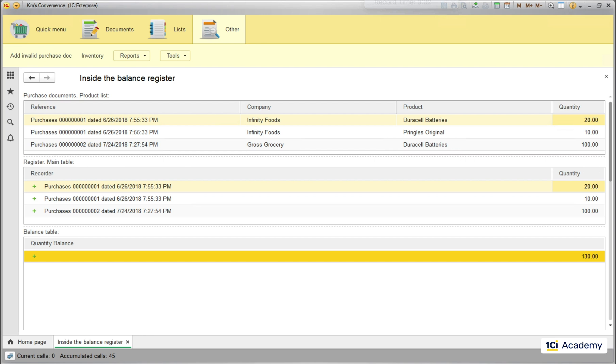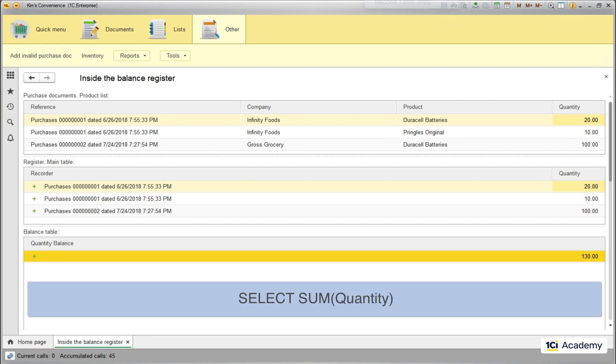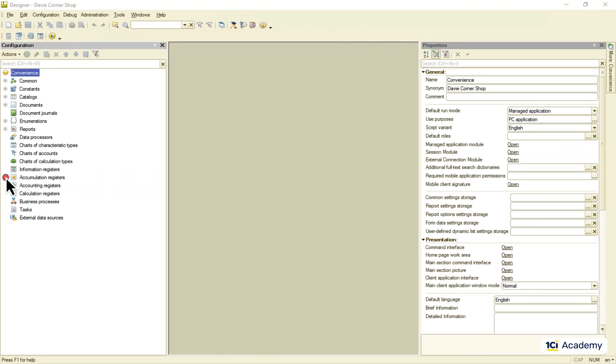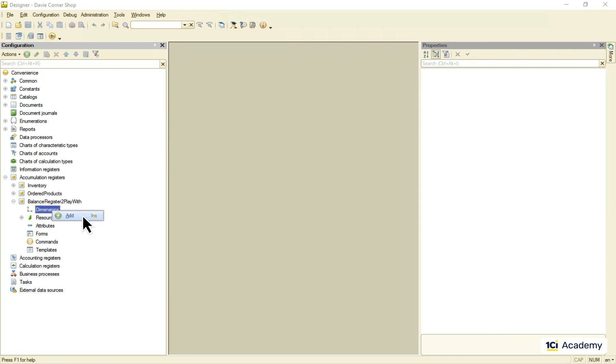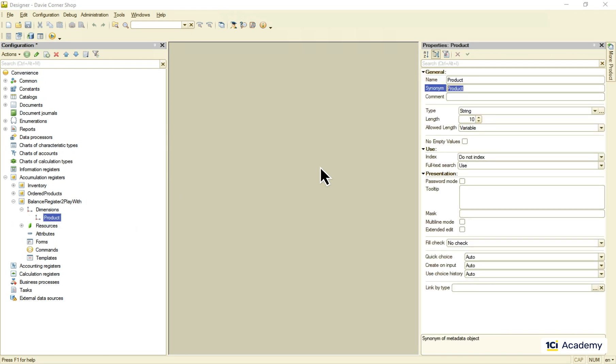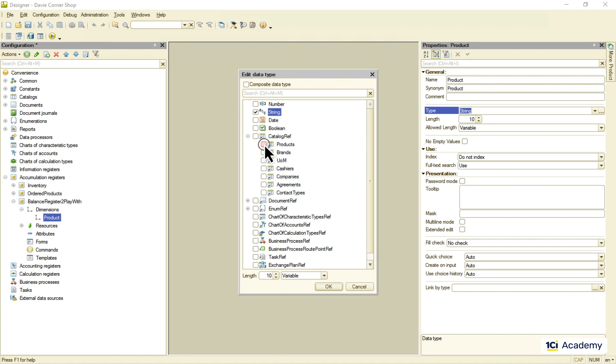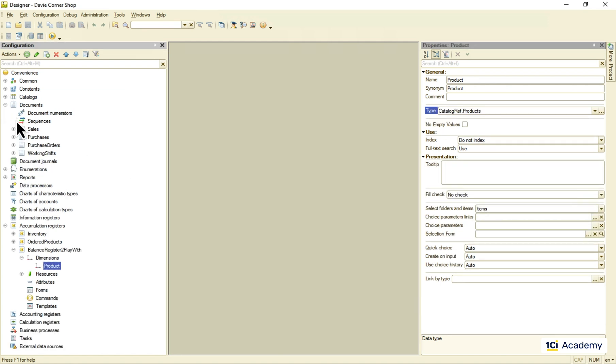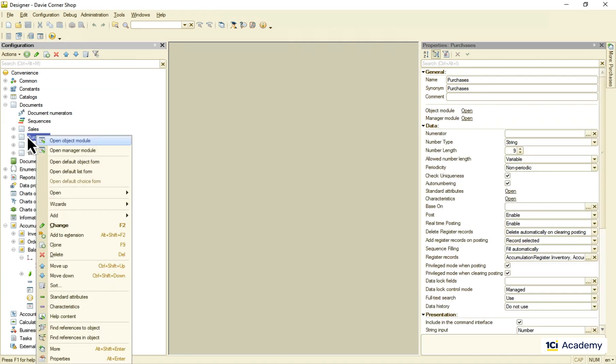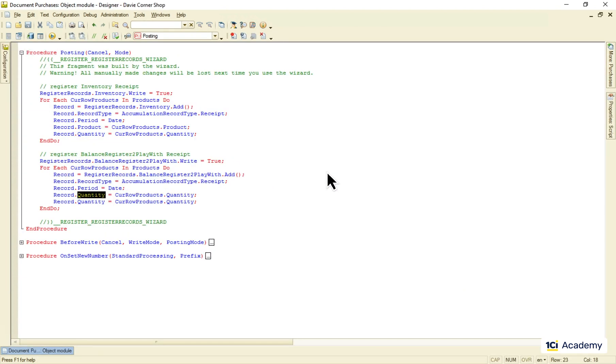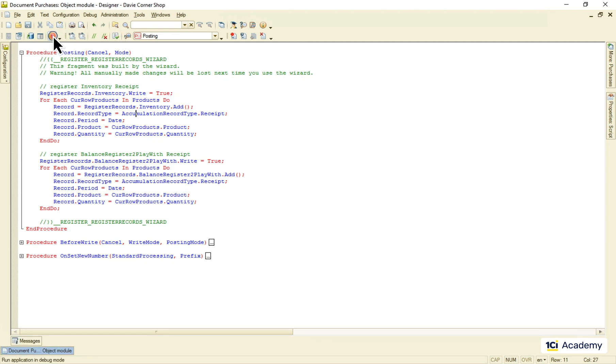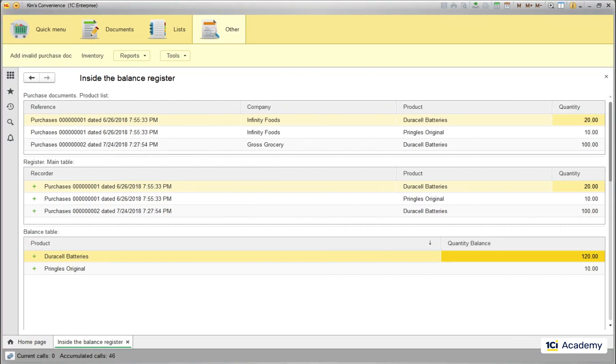If you're familiar with a SQL, you can think of the balance table as the product of this query performed on the main table. Now I'm going to add the product dimension to the register and copy the product attribute from the purchase document to the register here in the posting event handler. I've reposted all the purchase documents behind the scene and this is how the picture has now changed. All the records posted get copied to the register's main table as always. But now the product attribute is here, so this info doesn't get lost. But the company still does.